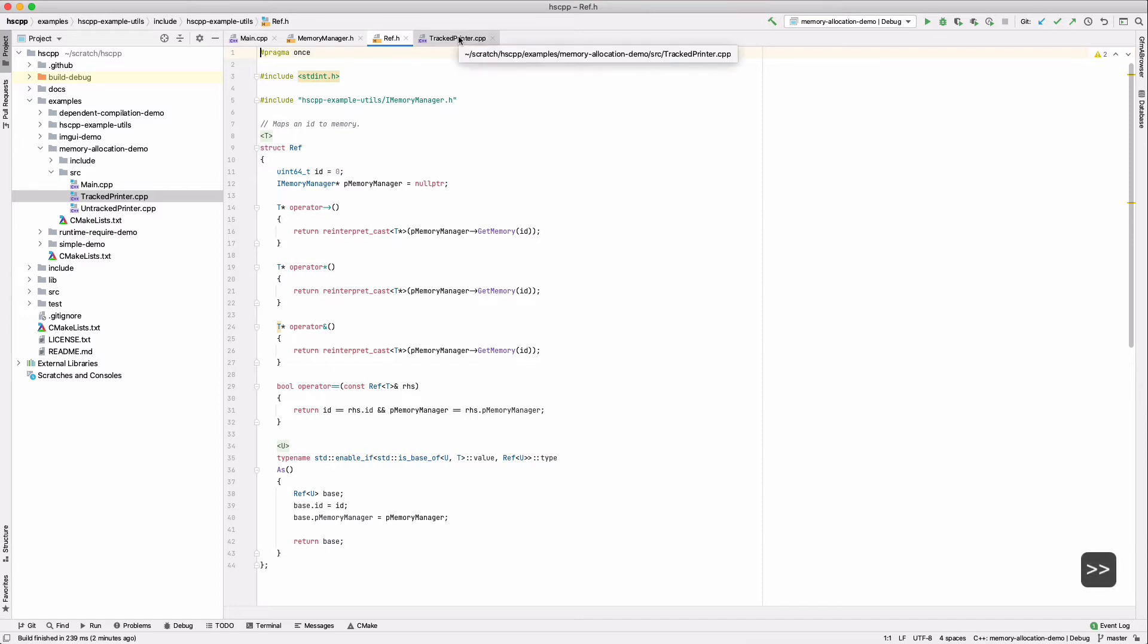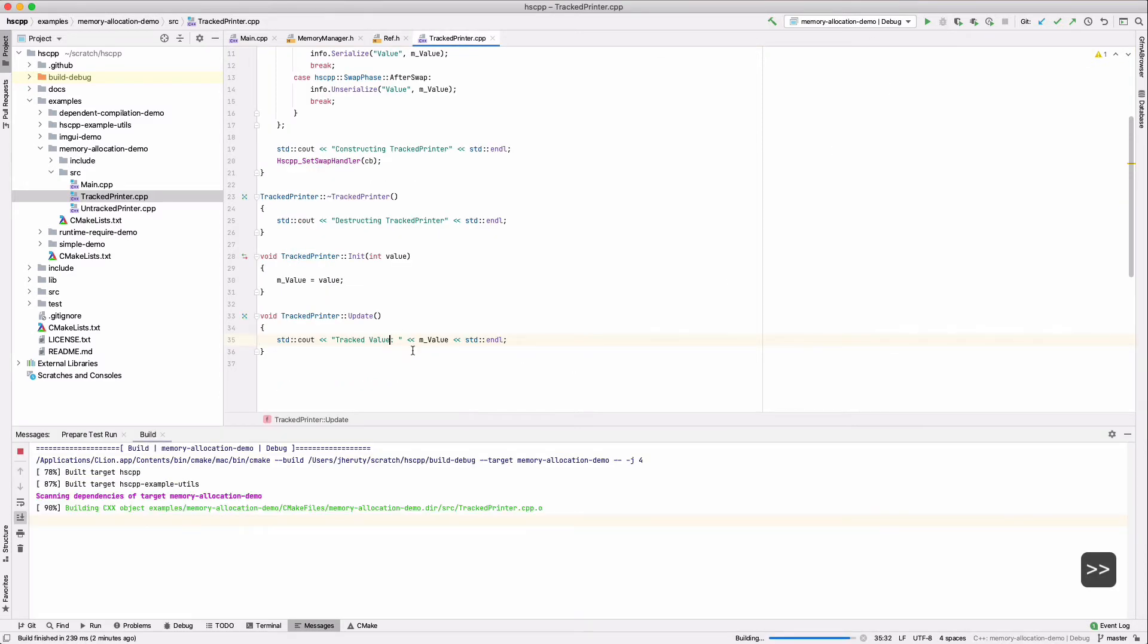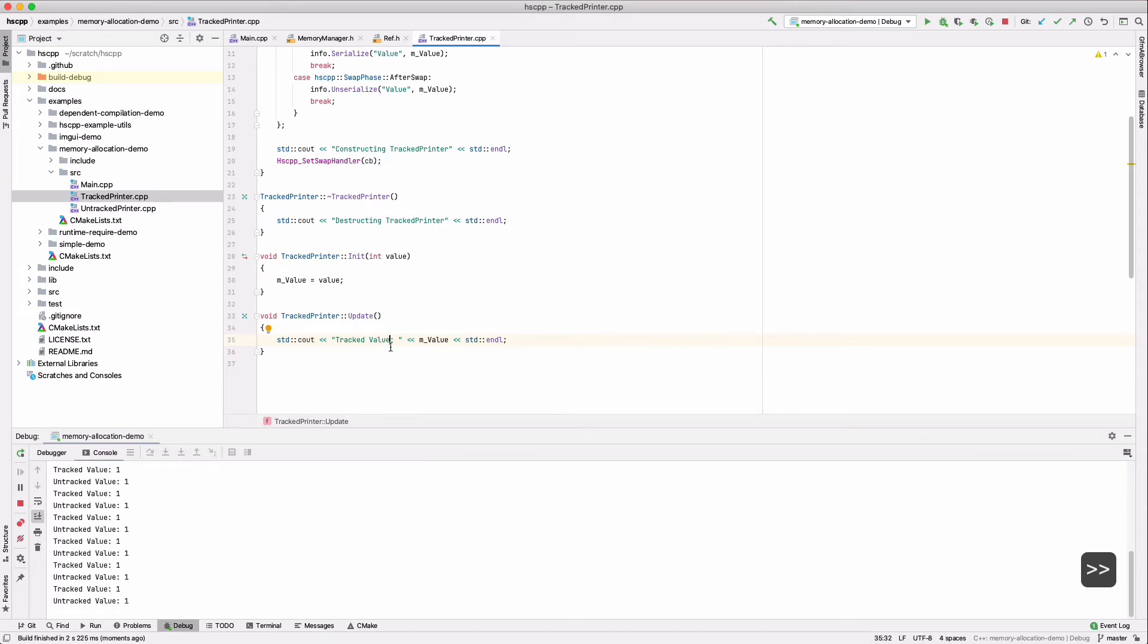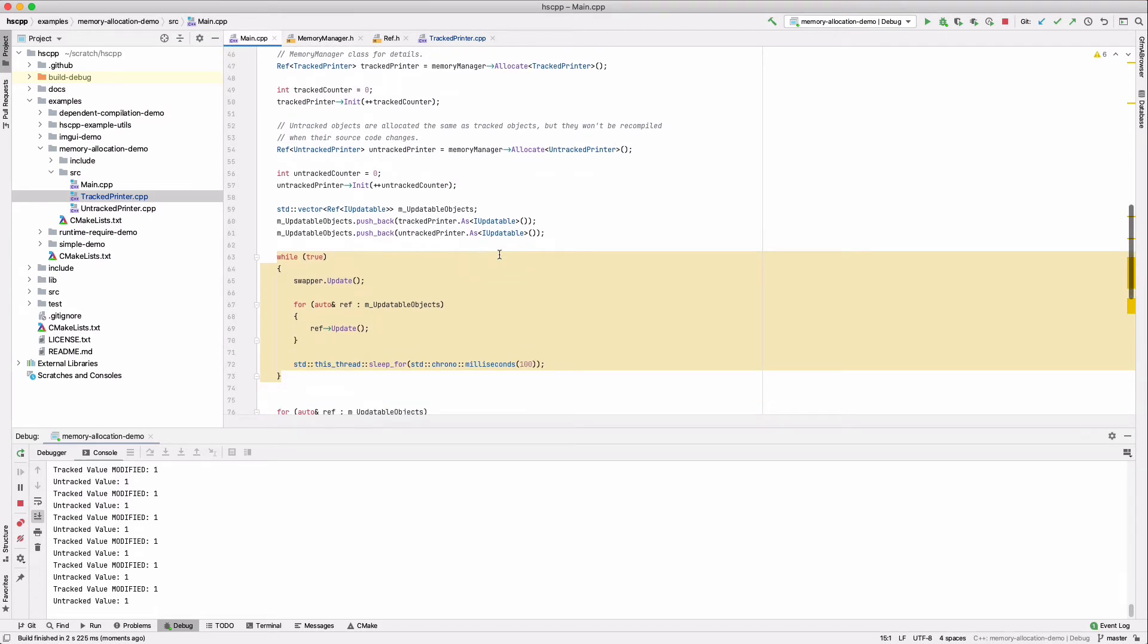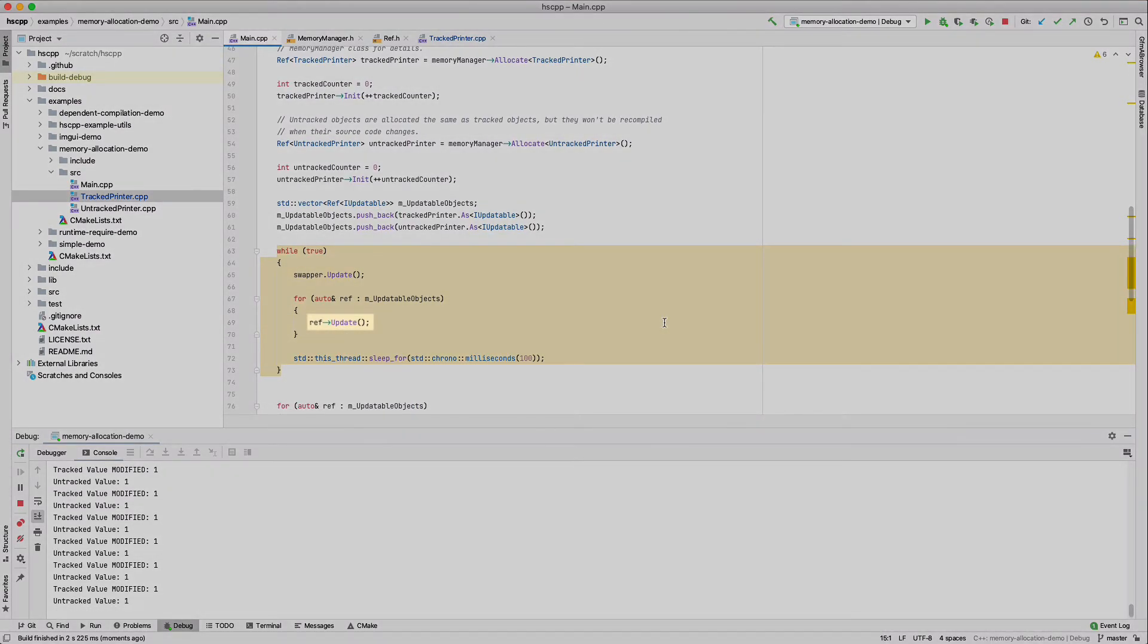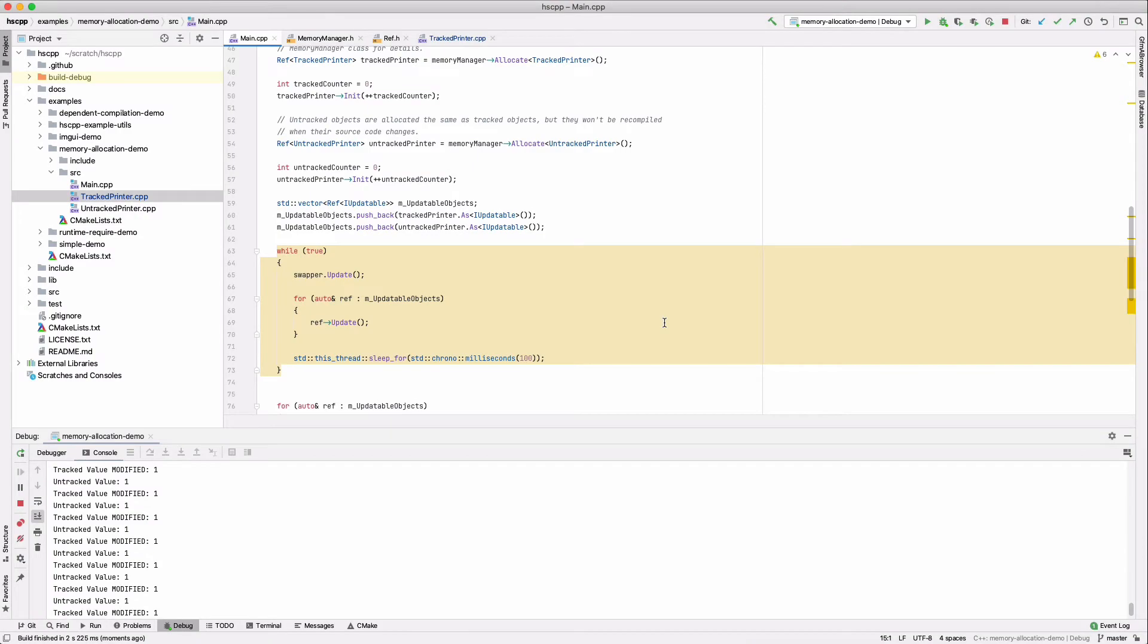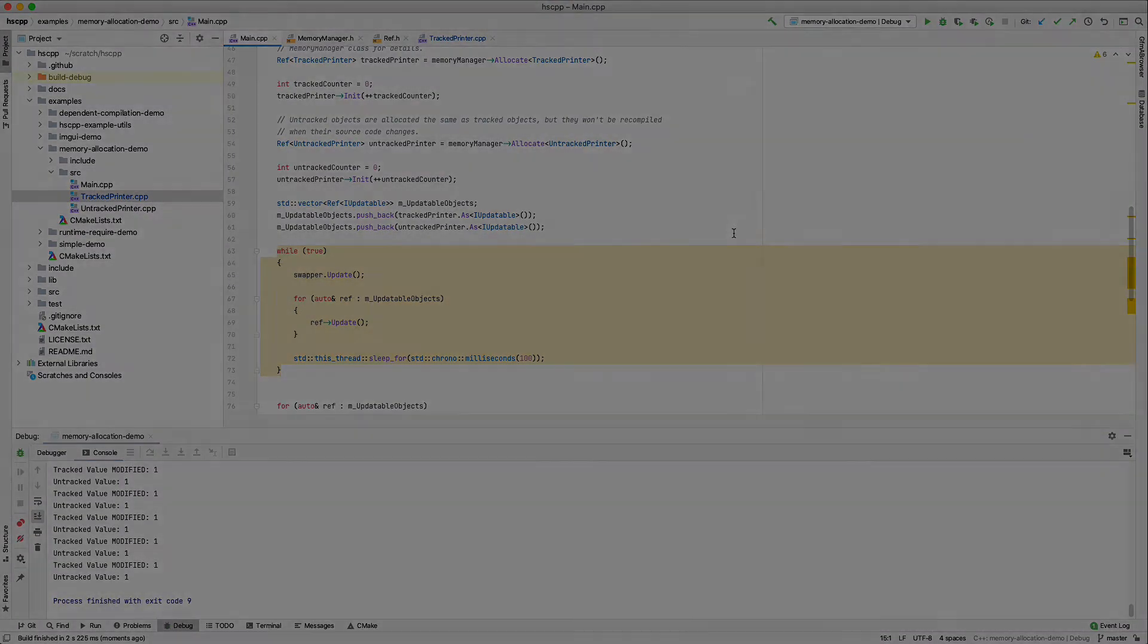Now we can make a runtime change. Let's just fast forward through it since this is very similar to the simple demo. Finally, the thing to take note here is that we're calling update on the ref directly. Even though the object was swapped, we did not need to update any sort of global data to avoid dangling pointers.